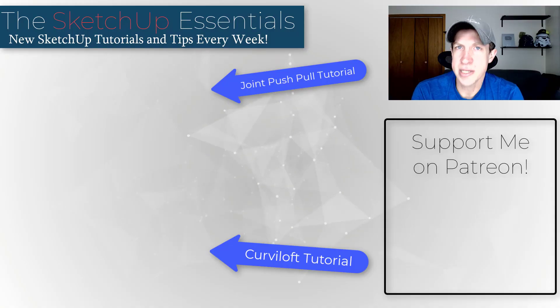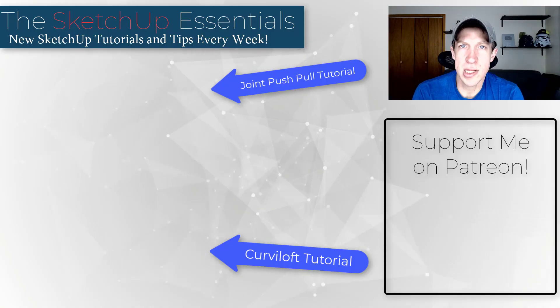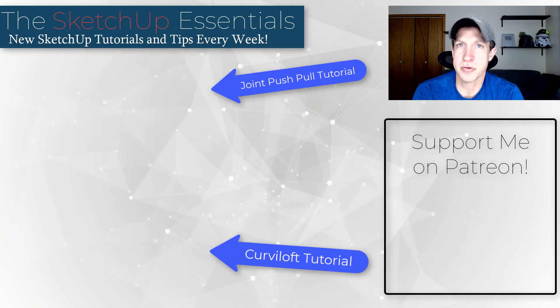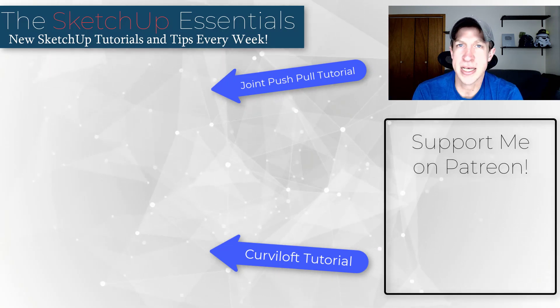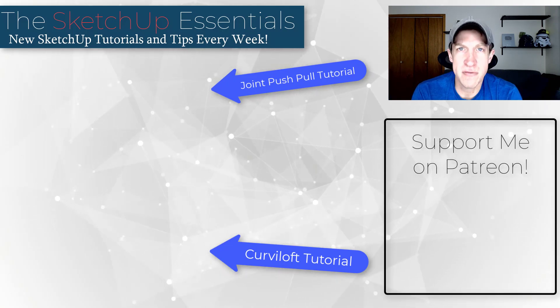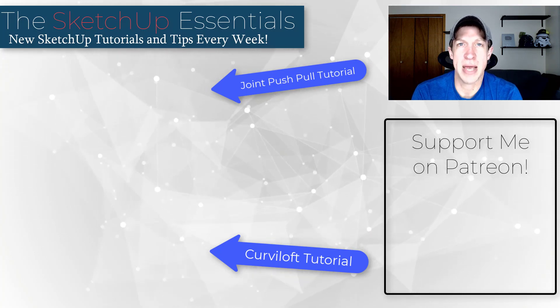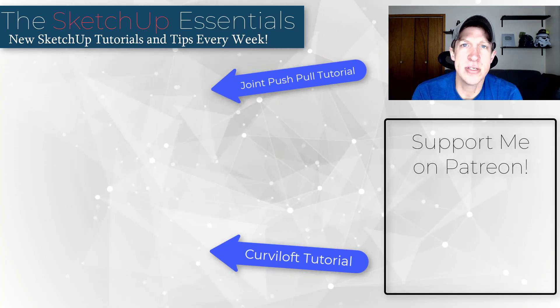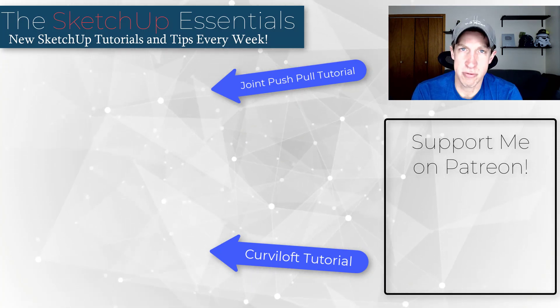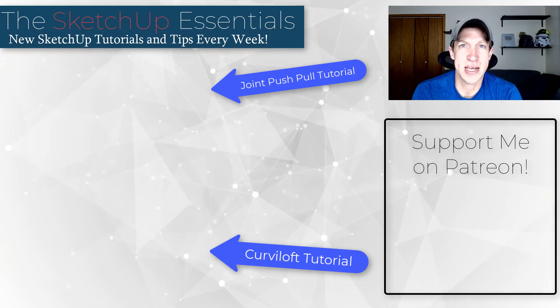I will link to this extension in the notes down below. I'll also link to a couple of videos about the tools I mentioned in case you want to learn more about those. Leave a comment below and let me know what you thought. As always, thank you so much for taking the time to watch this. I really appreciate it, and I will catch you in the next video.